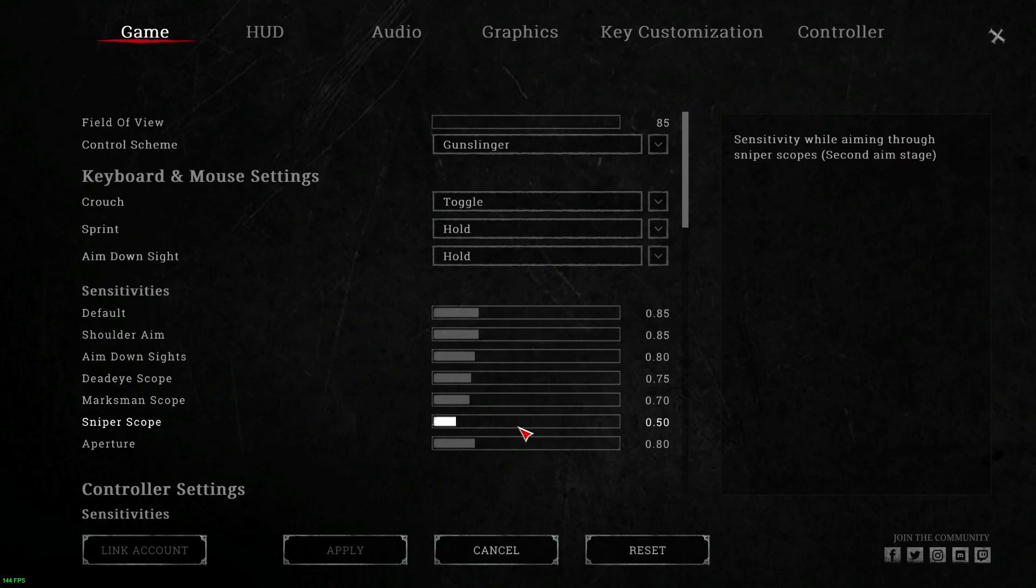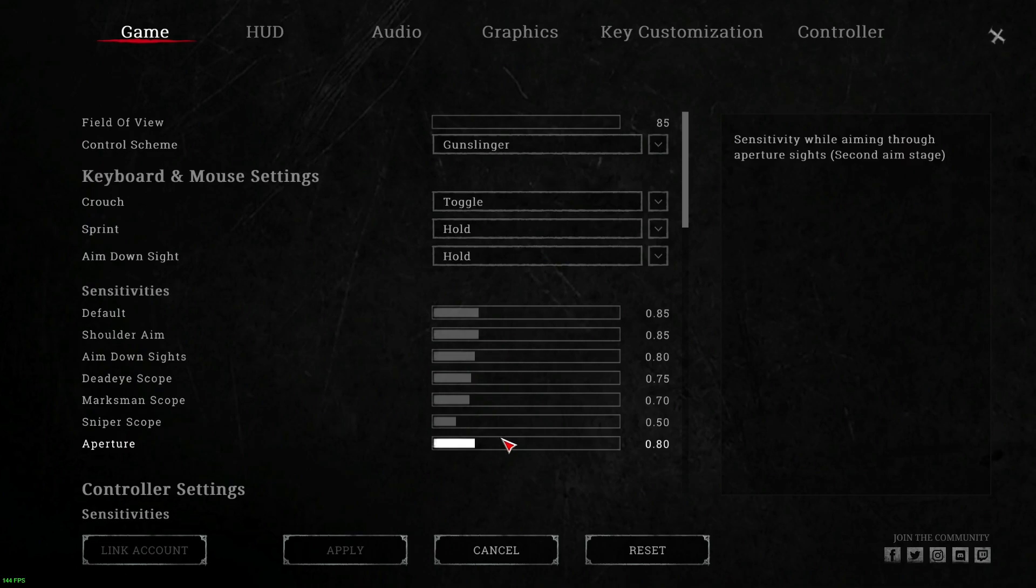actually have my sniper scope all the way down to 0.5. So this is going to be when I have that scope around and I'm aiming down sights, how fast I actually want to see my aperture. Still sitting 0.8, I don't really change my aperture that much.